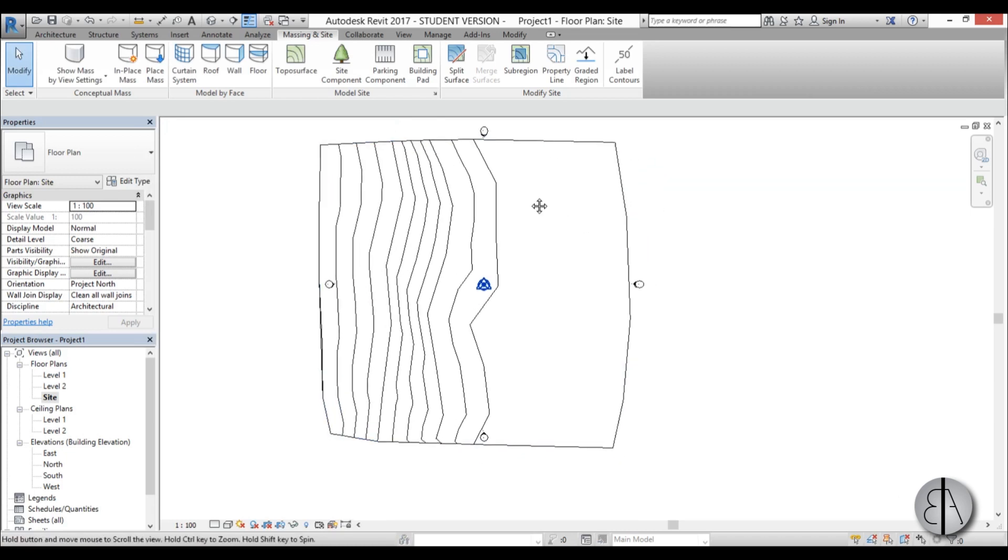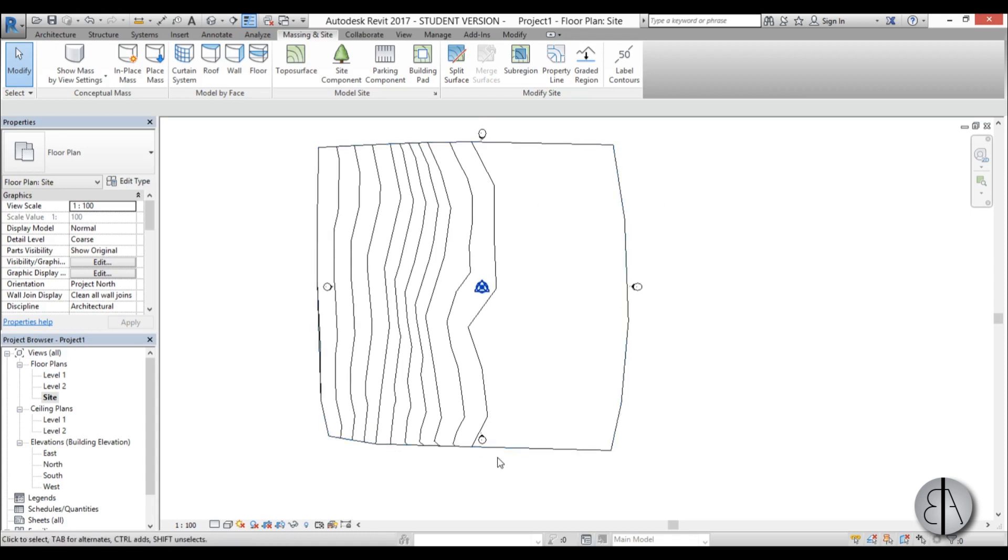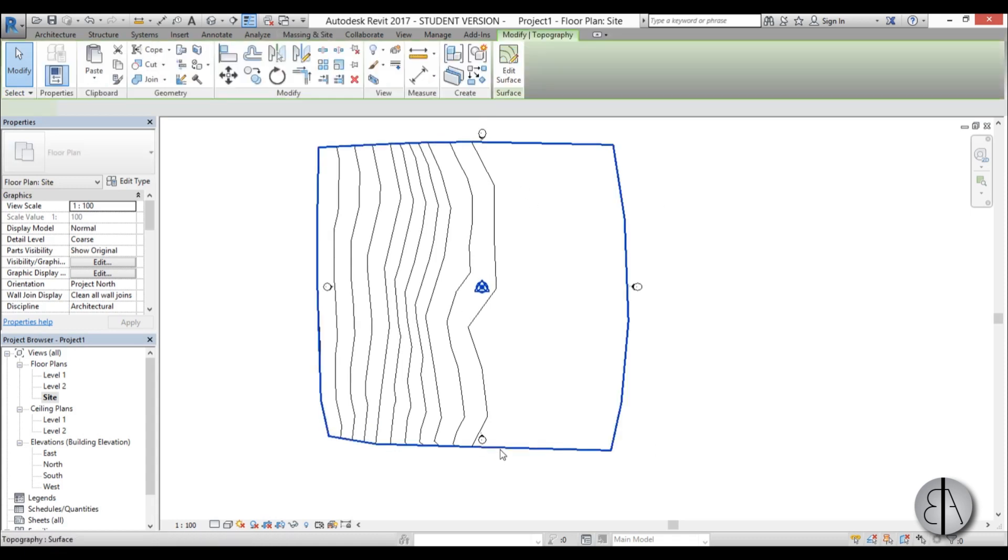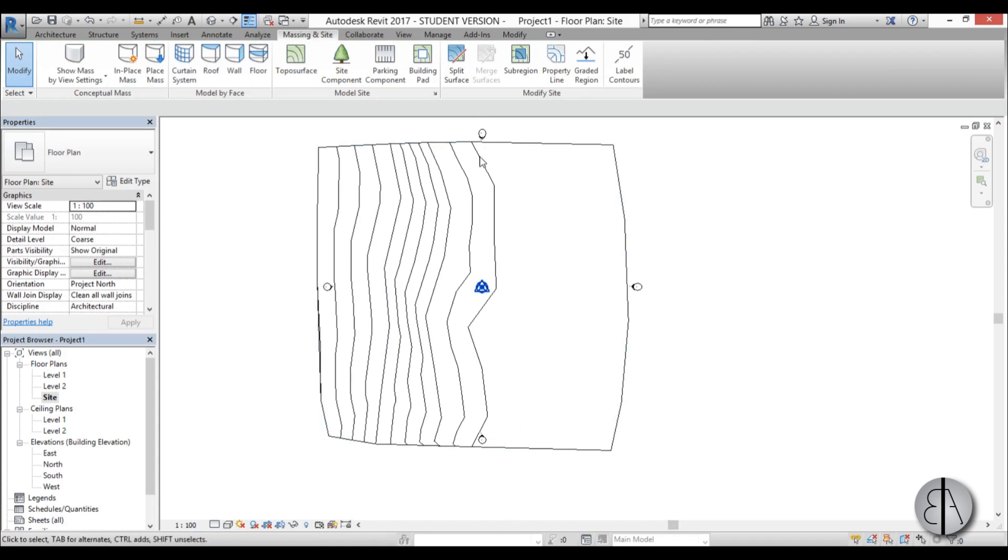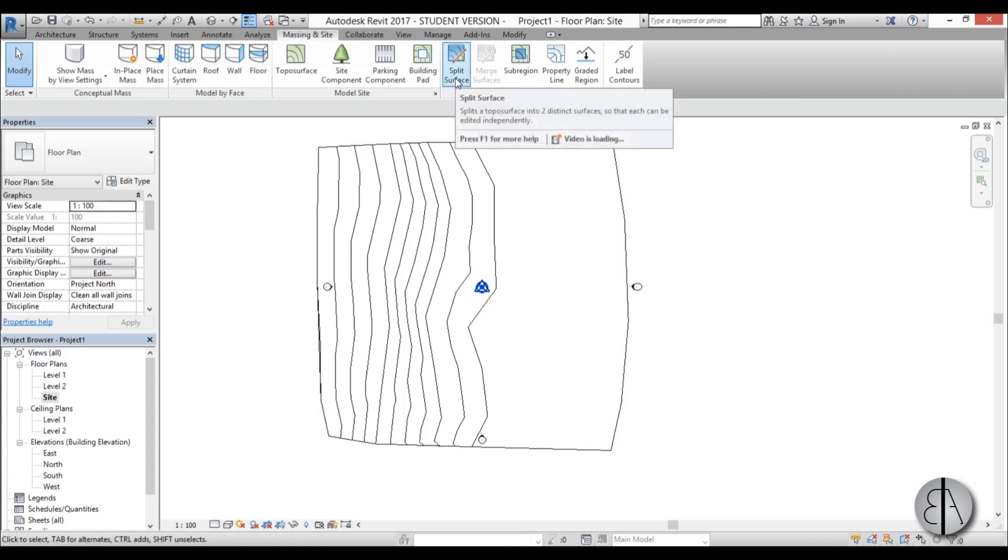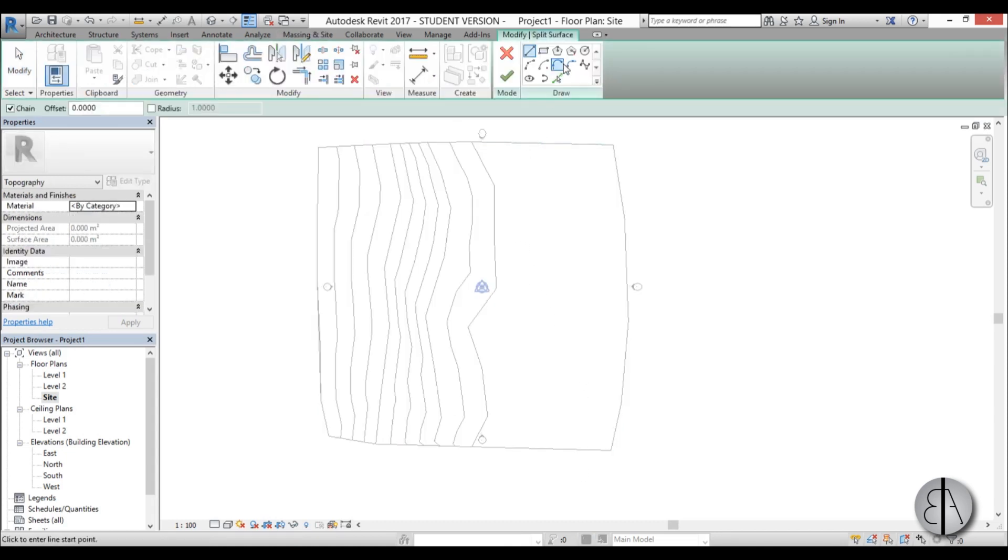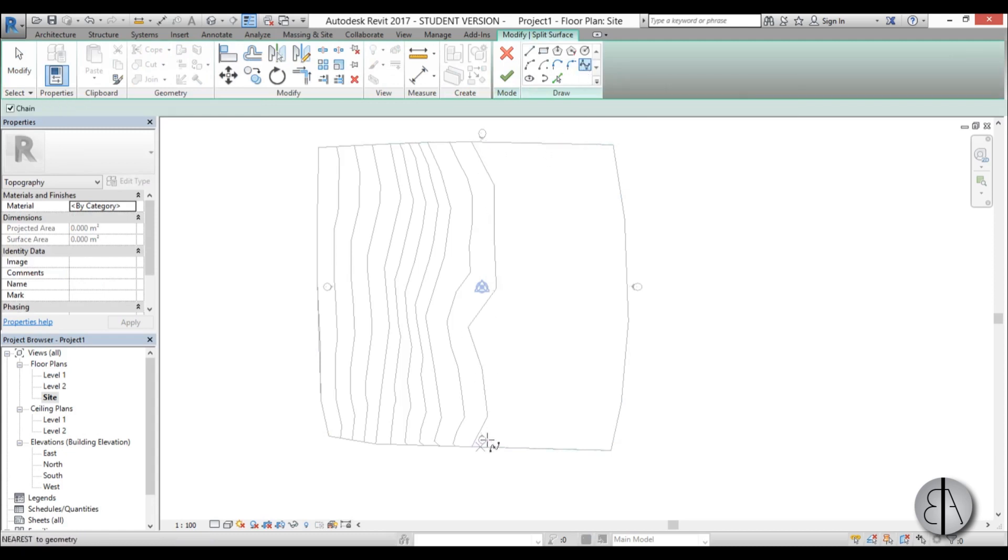Now we need to split the surface up because we don't want everything to be grass. We want some part to be sand, some part to be grass, and I want to create kind of a little road or track. I'm going to go to split surface, select this surface and choose a spline. Here's where our descent starts going.